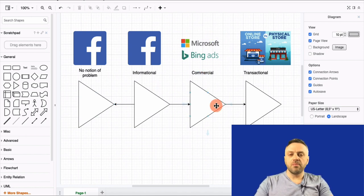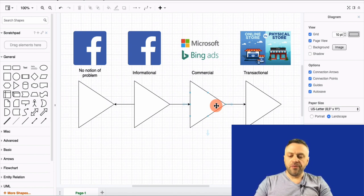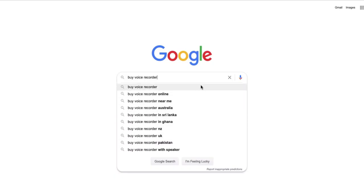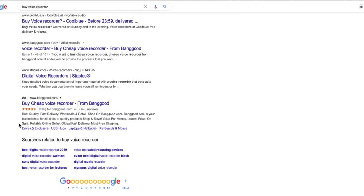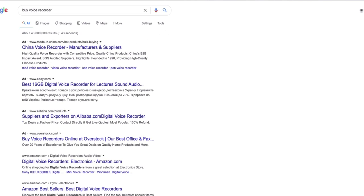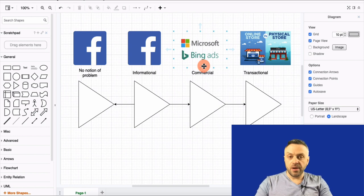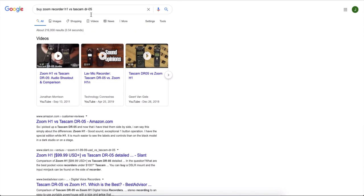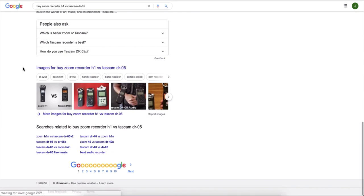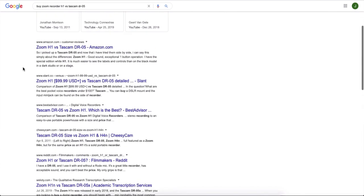With Bing Ads, it has to be something that somebody already knows. For instance, if I want to buy a specific voice recorder and I know exactly what I want, Facebook is not going to help me — this is where Bing Ads really comes into the picture. It's all about commercial intent. I know the product I want, I'm still comparing because I haven't settled on a specific brand and model, but I know I need that product.